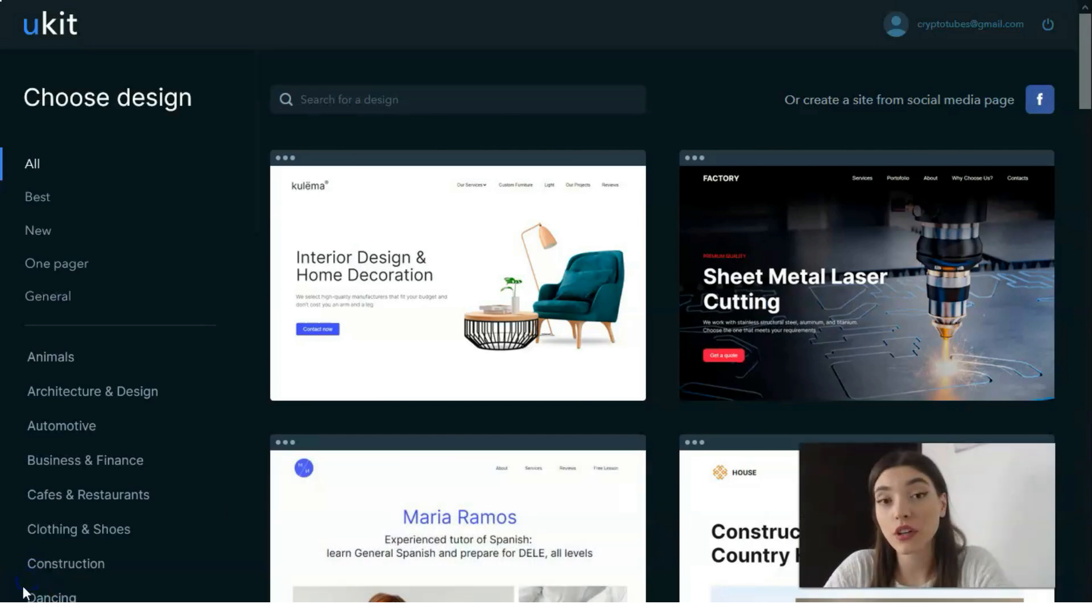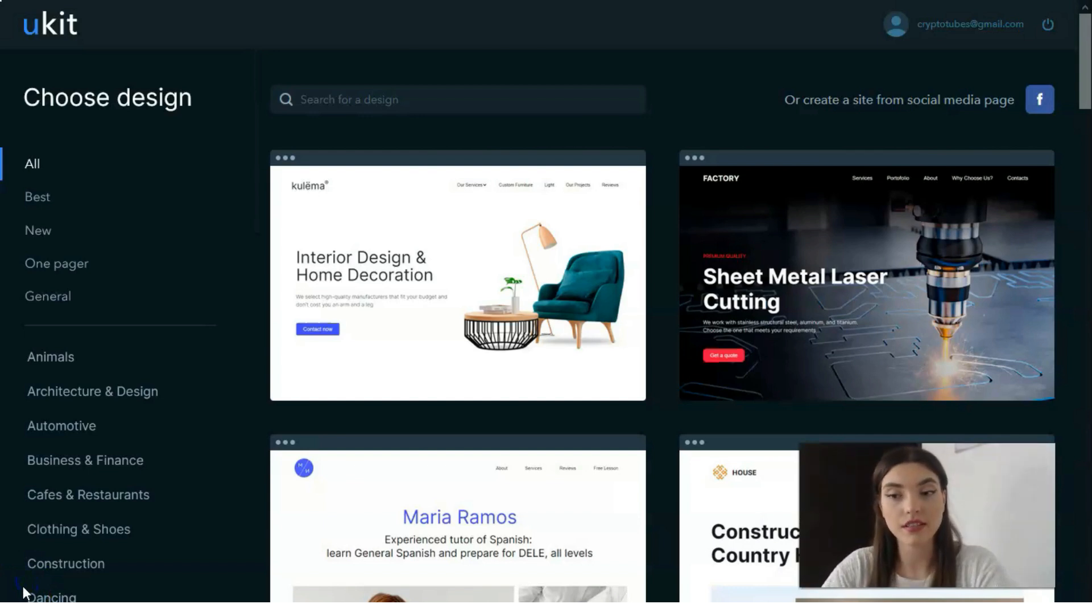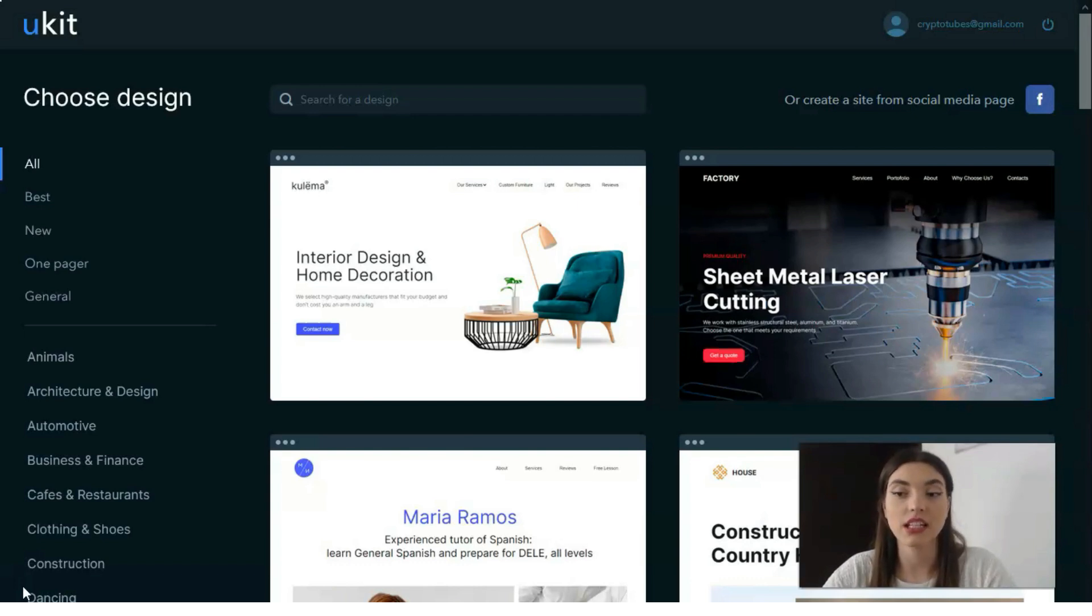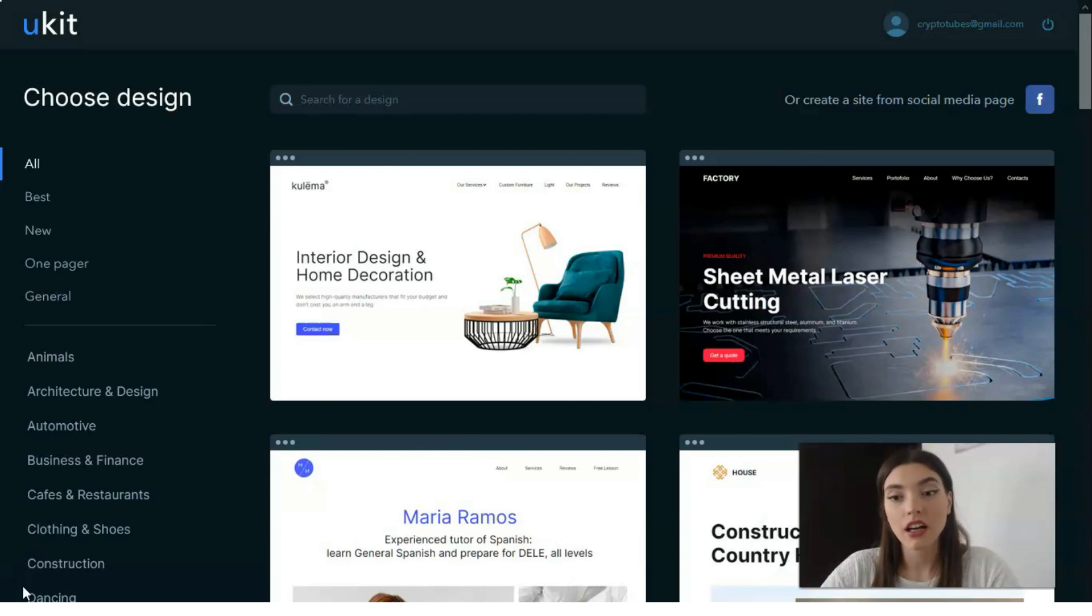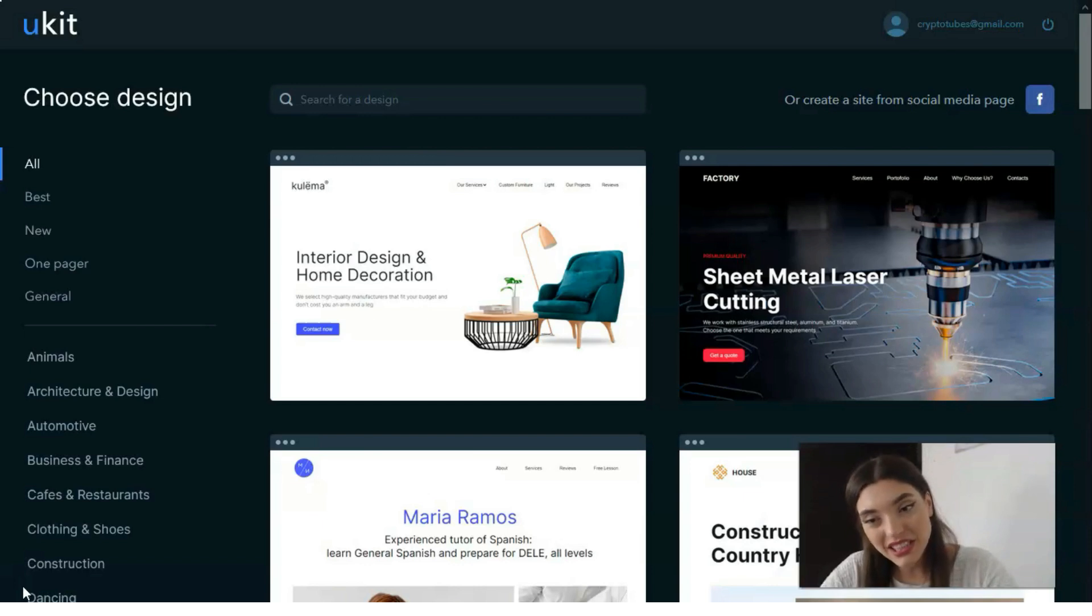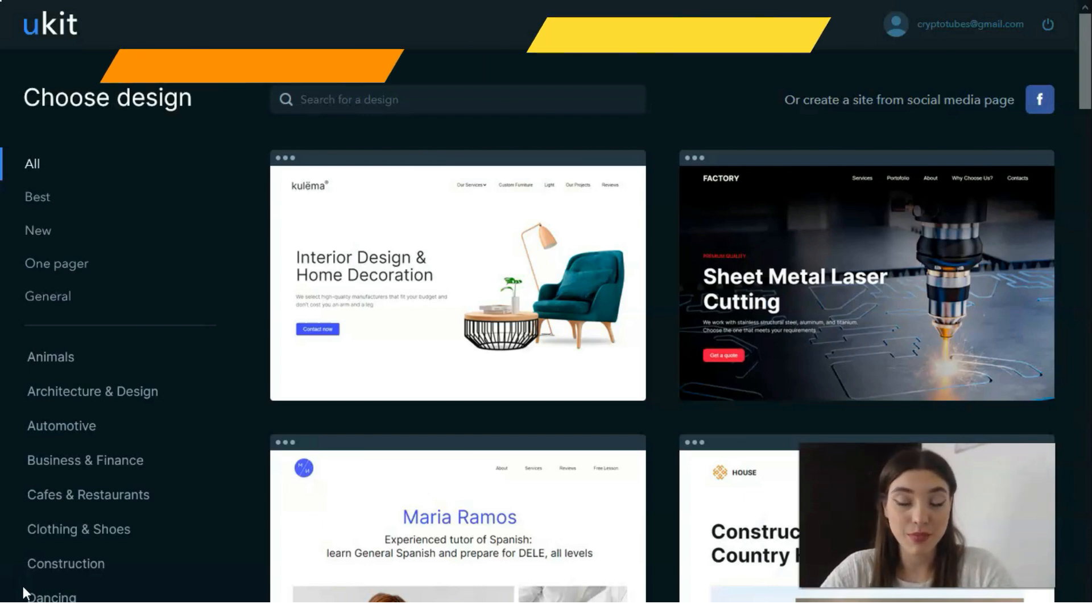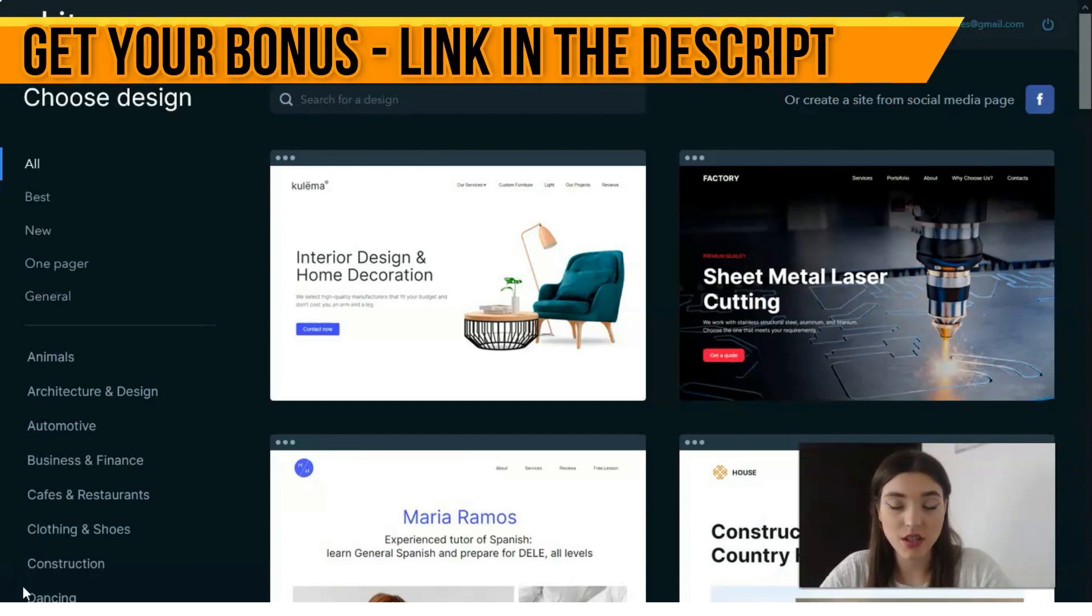First of all, what is Ukit good for? Ukit is a contemporary, convenient, and simple website builder which initially targets small and mid-sized business owners.